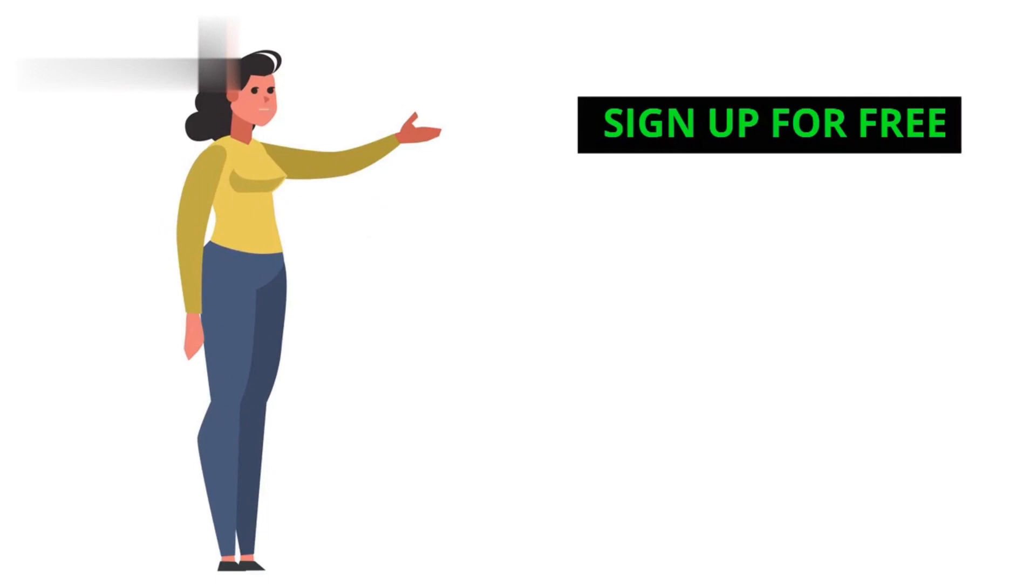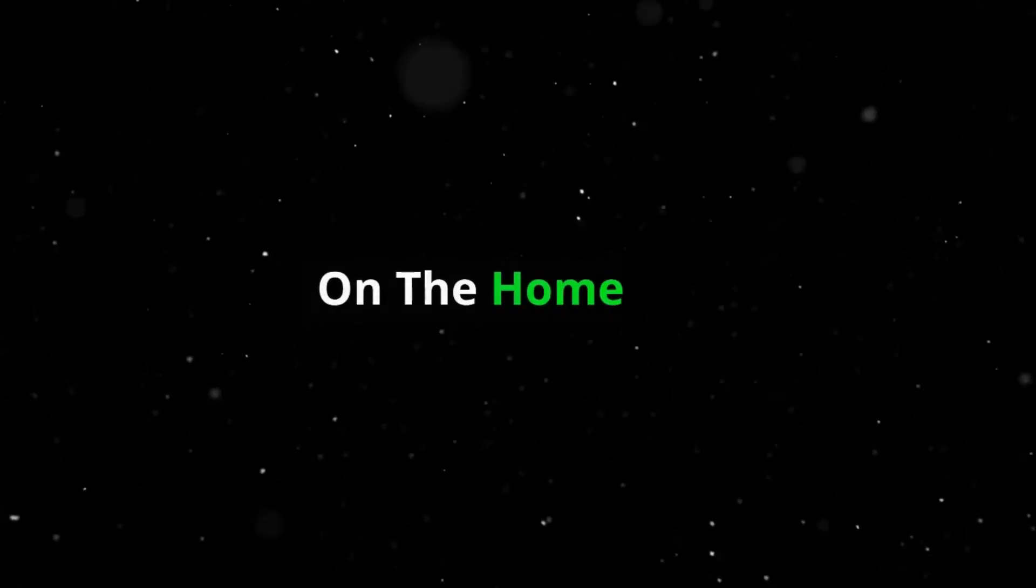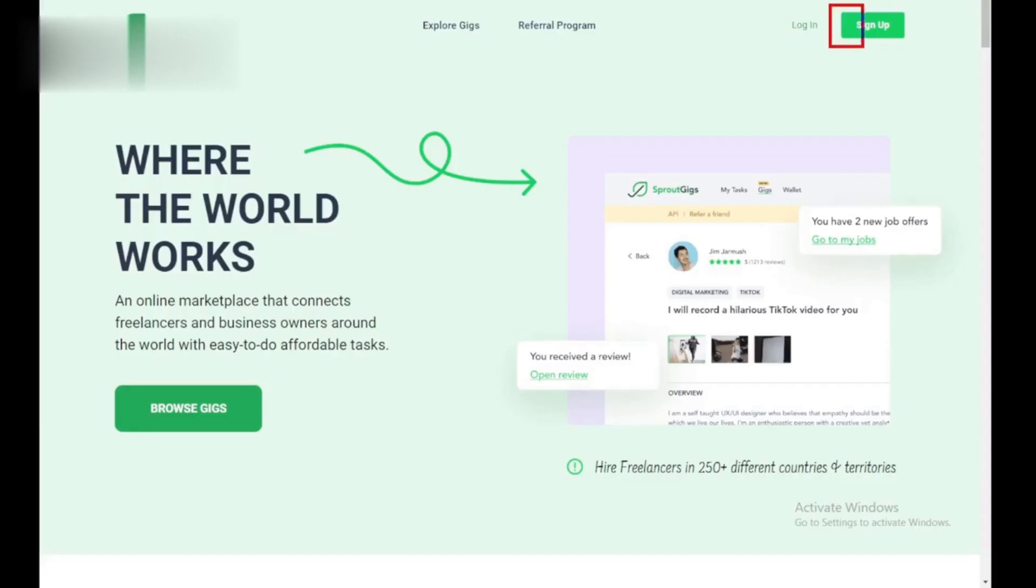Step 2. Sign up for free. On the homepage, look for the bright Sign Up button, usually in the top right corner. Click it to open the registration form.